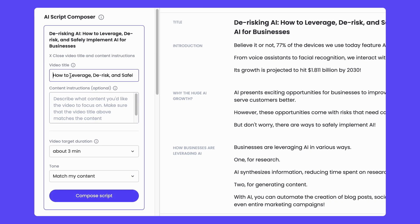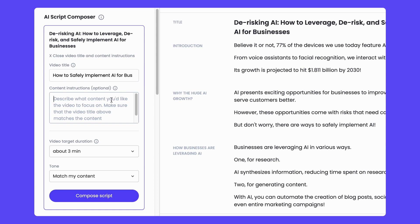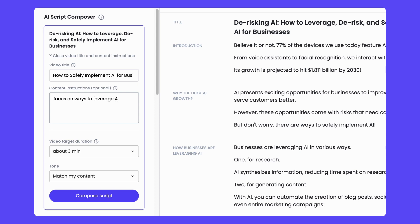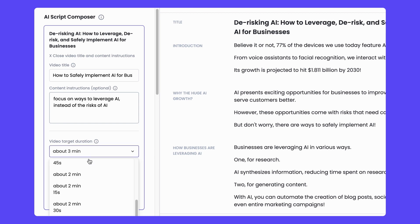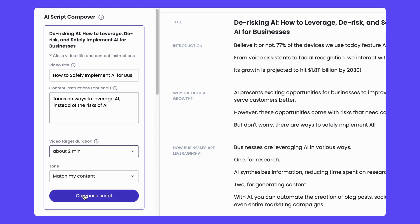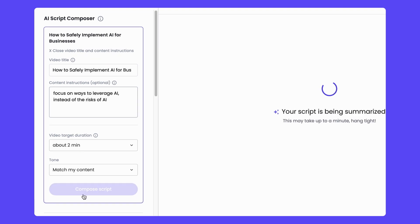I'm a little bit particular because this article could be repurposed a bunch of different ways. So let's go ahead and try out those new tone and duration controls and input some text prompts to see if I get the script the way that I like. I'm going to ask the AI to focus in on leveraging AI for business and reduce the amount of time spent on the risks. And overall, let's shorten the script and see what it does.